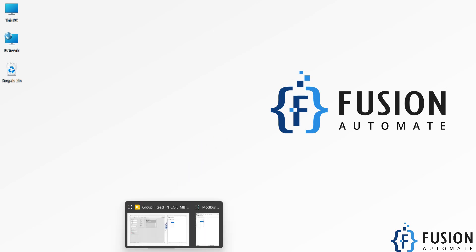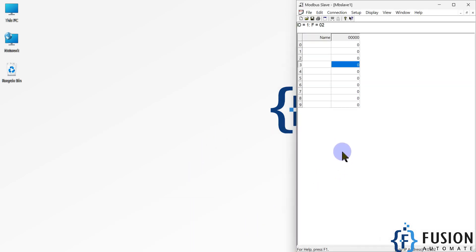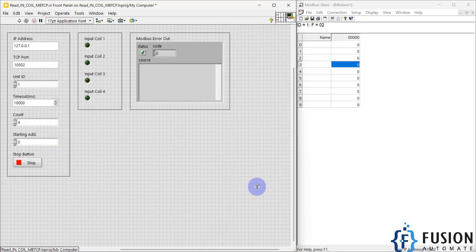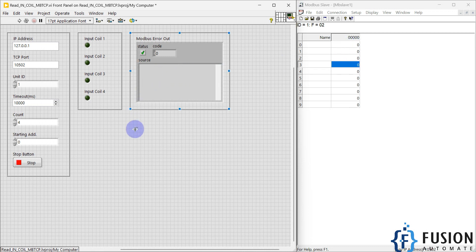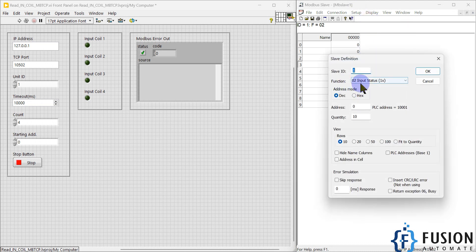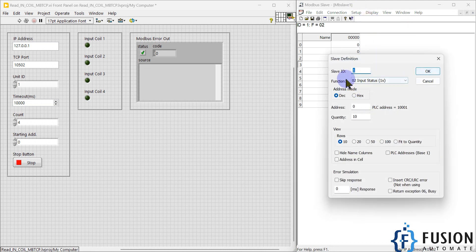Here is my Modbus TCP simulator device and here is my LabVIEW project. We are going to read the status of these discrete input coils in LabVIEW — whether the status is on or off. On the server or simulator side, you have to select function code 2 for input status.